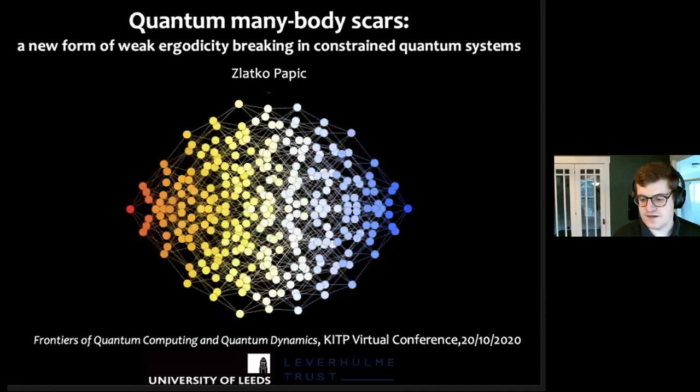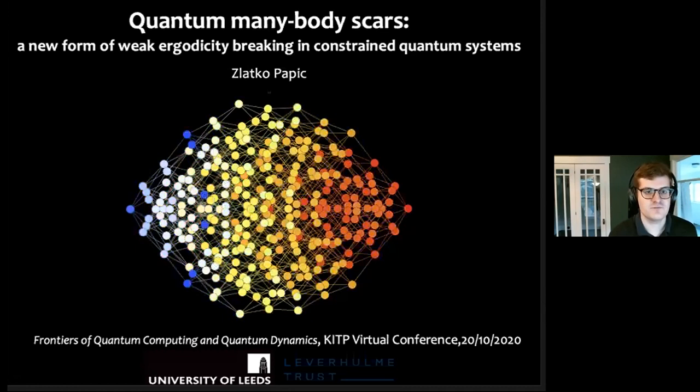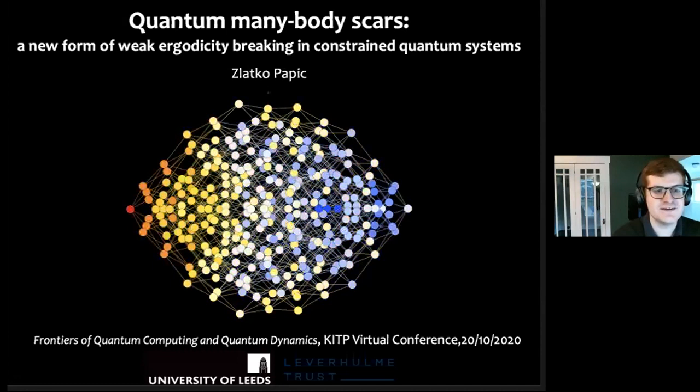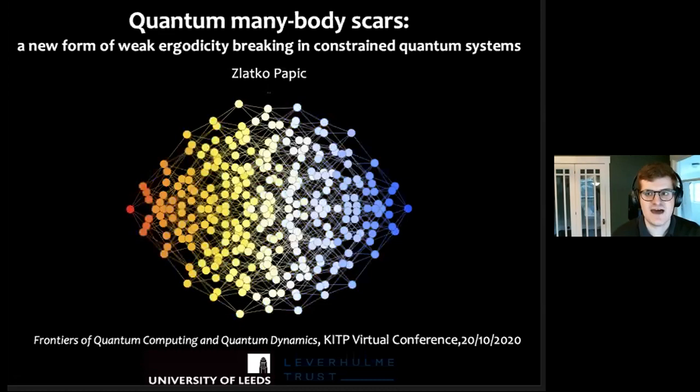There will be breakout rooms following the second talk, just like we've had for all of the previous speakers. The first speaker joins breakout room one, and speaker two will join room two, so people can continue their informal discussions with the speakers in that venue. Our first speaker is Leko Popic, who's going to talk about quantum many-body scars.